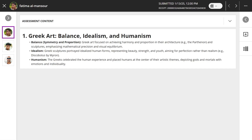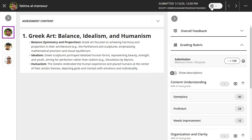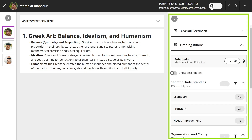On the student submission page, the grade pill displays a rubric icon. Select the grade pill to open the rubric in a panel next to the student's work.